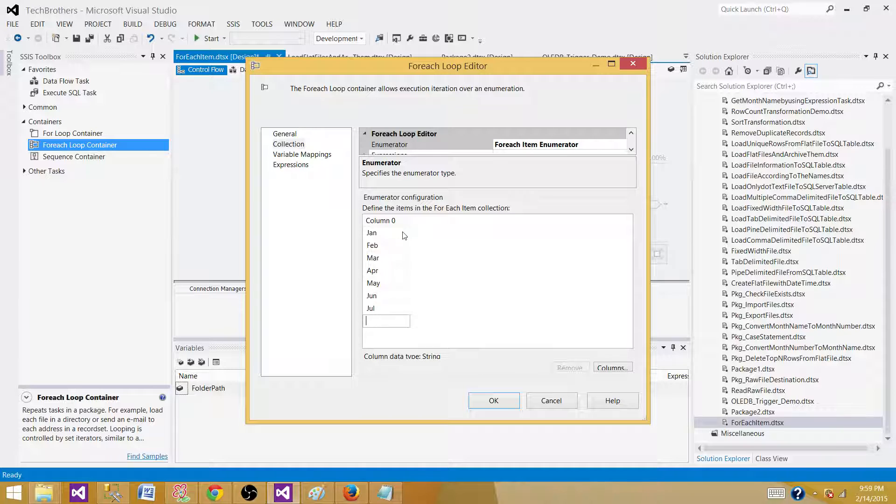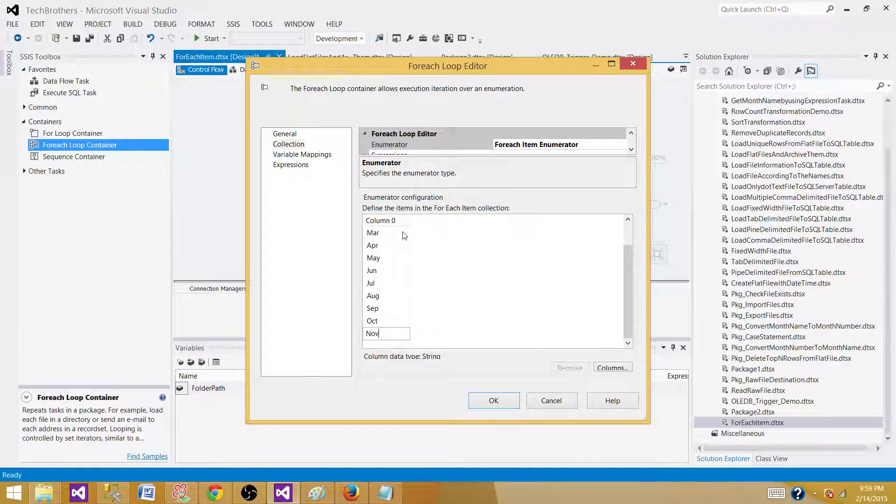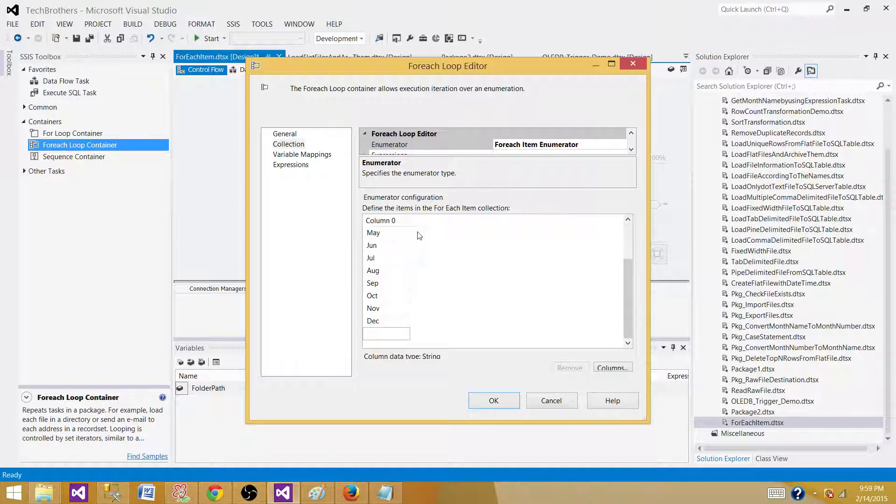July, August, September, October, November, December. Now you have all those month names, short names in this column 1.